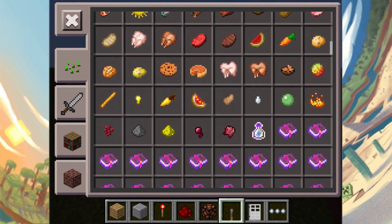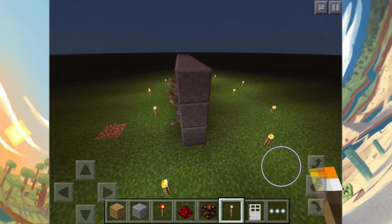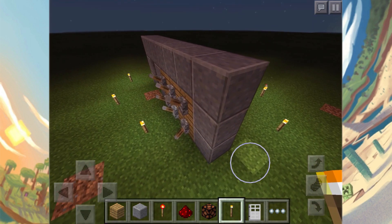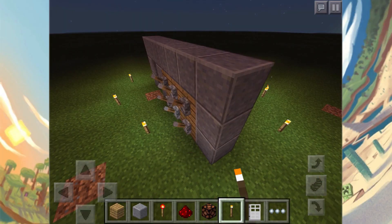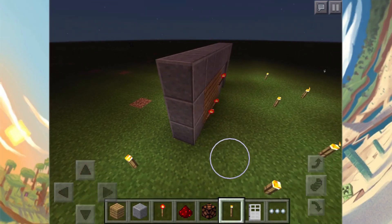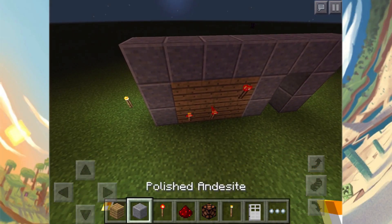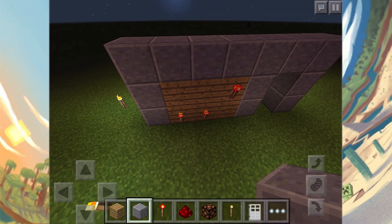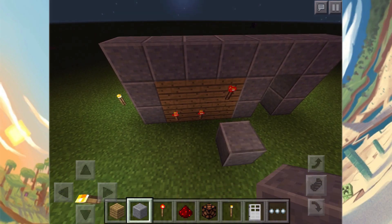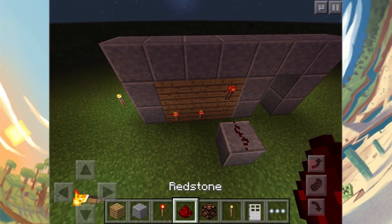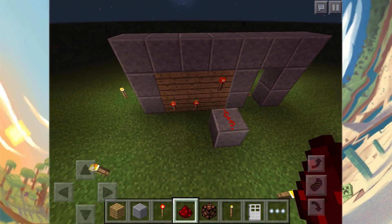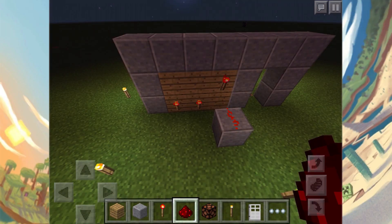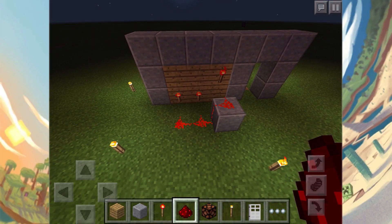Let's begin placing down the redstone. You want to have all the torches activated when you do this. We just need to connect it: place one block over here, one block over here which connects to that redstone torch and gives it a signal, one over here, and one over here. That's it — we've connected all of our redstone torches together.